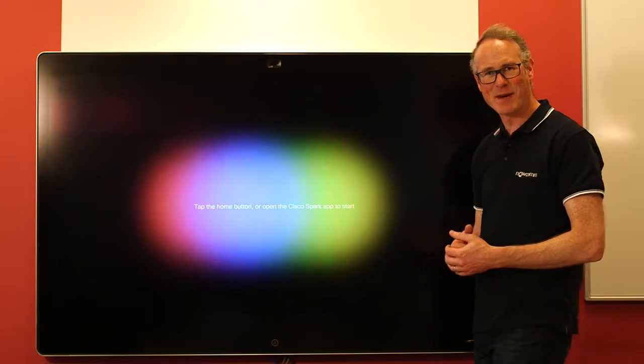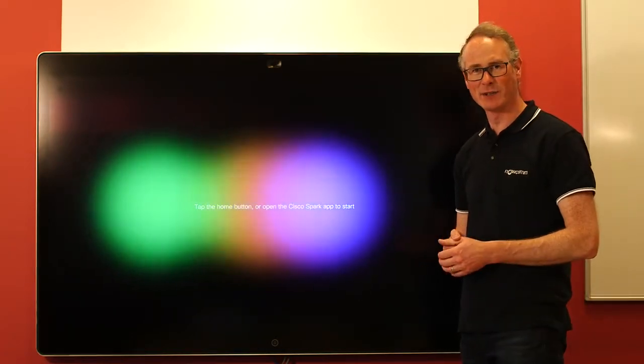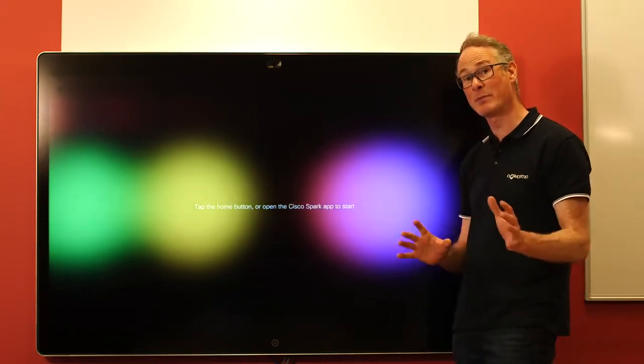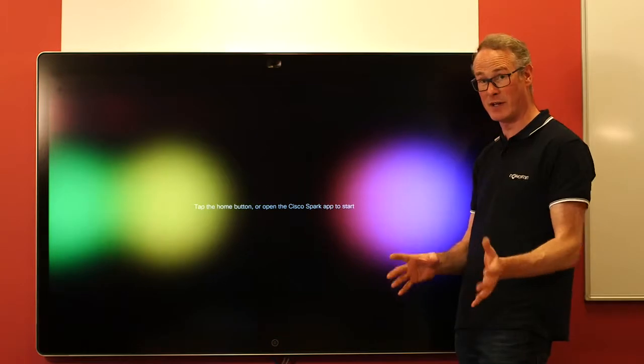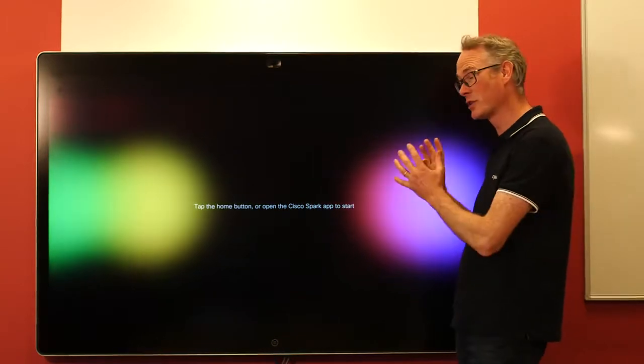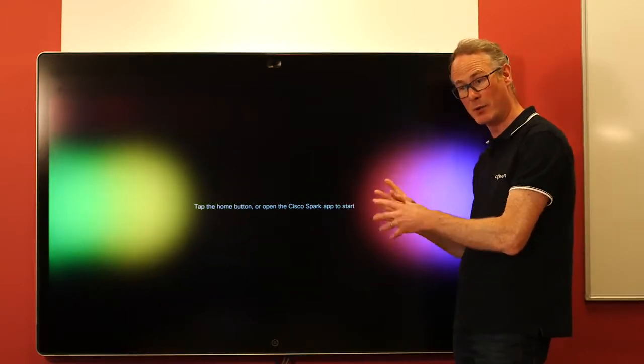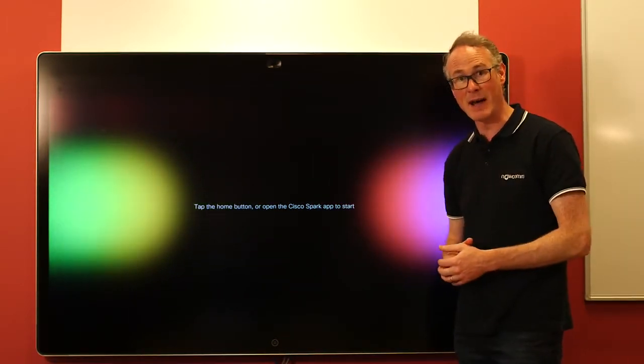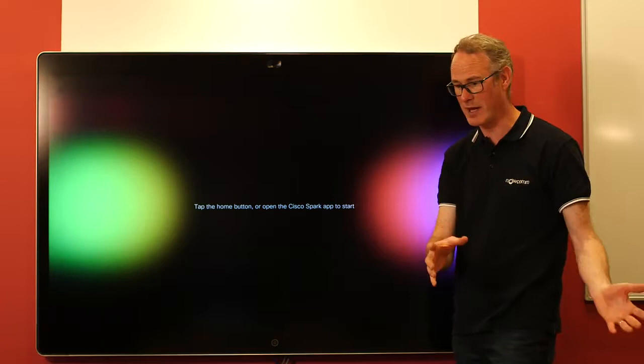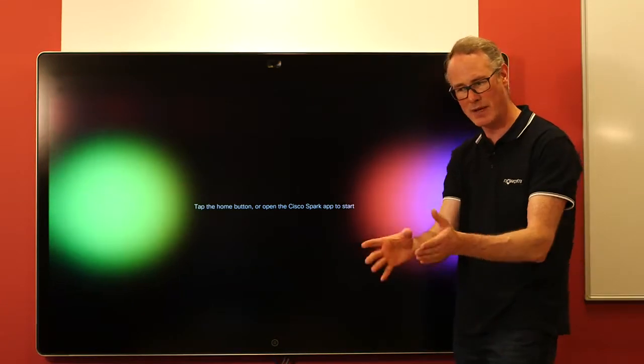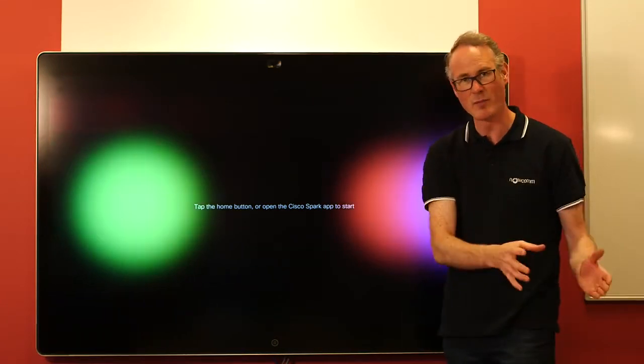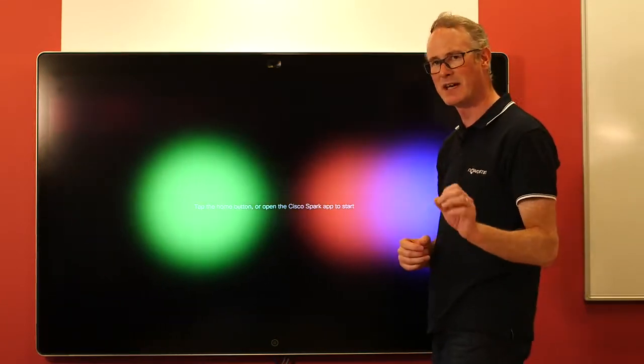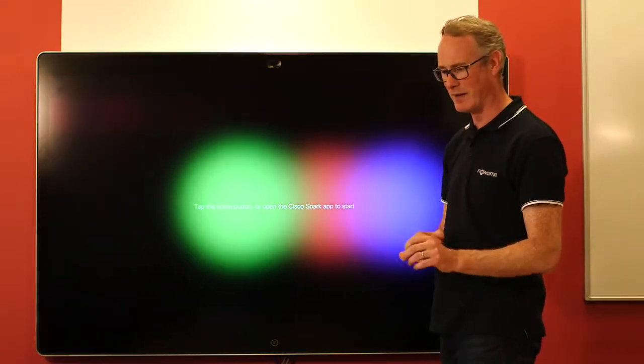Hello, welcome back to the Nowcom Demo Room. My name is James Bailey, the Technical Director for Nowcom. I want to show you today the Proximity feature in conjunction with the Sparkboard and the Spark application, whether the application is on a PC or a mobile device. And the real relevance here is on the mobile device.